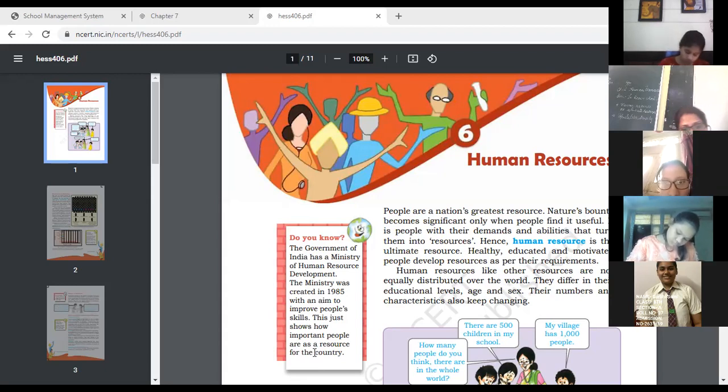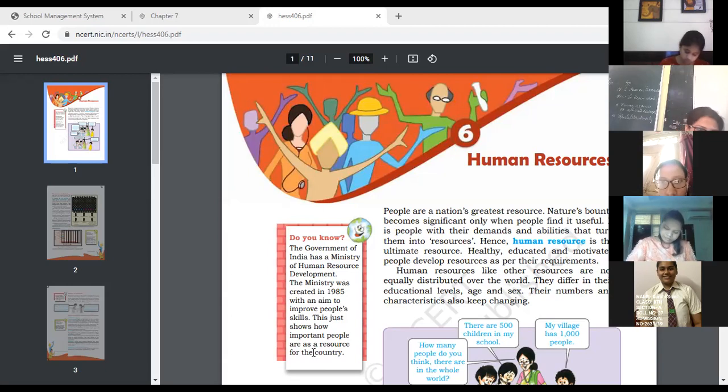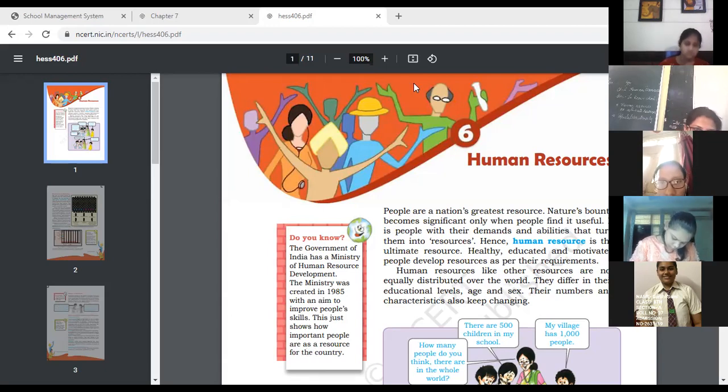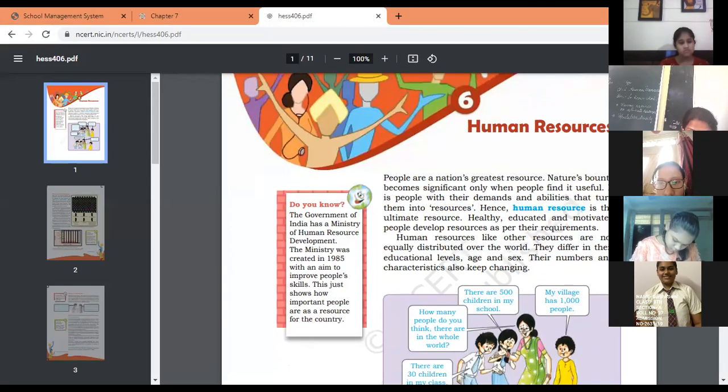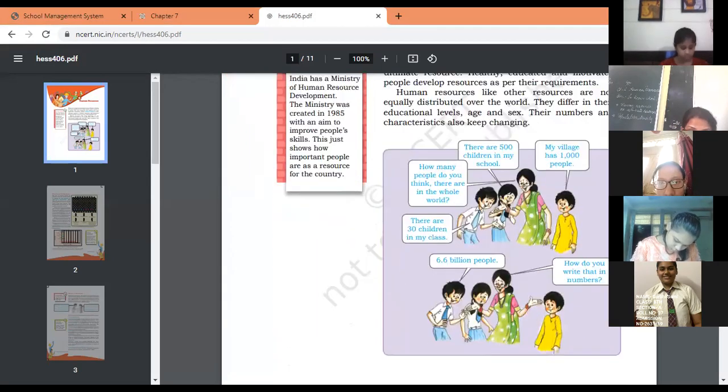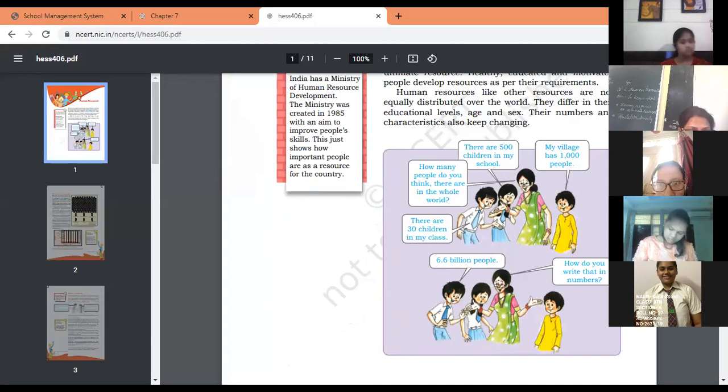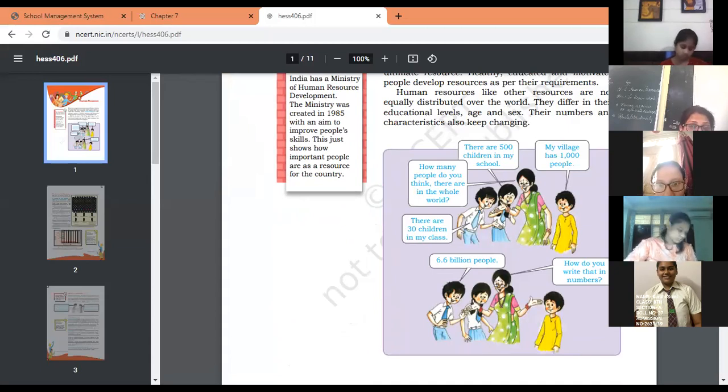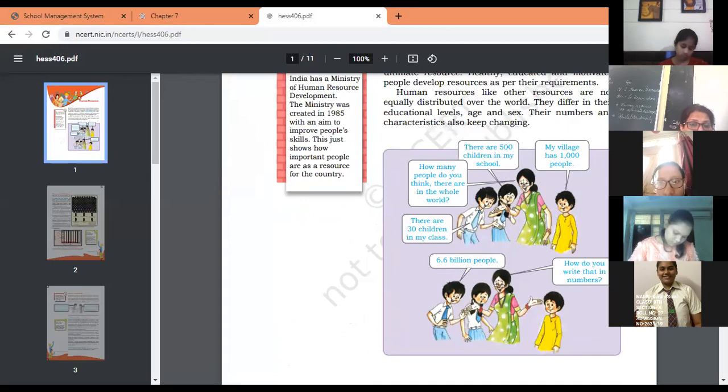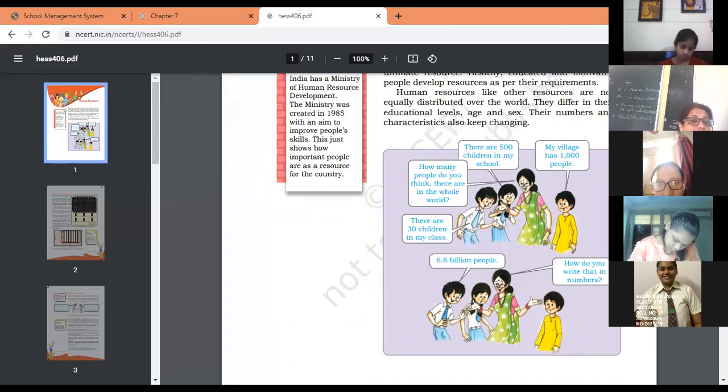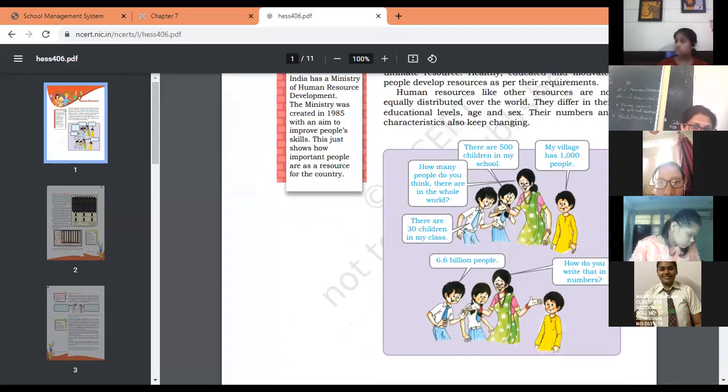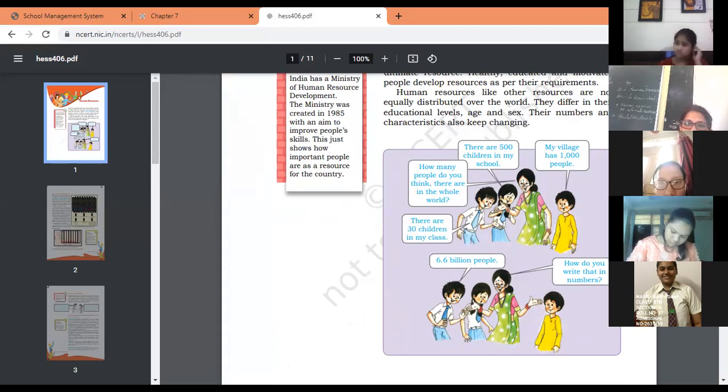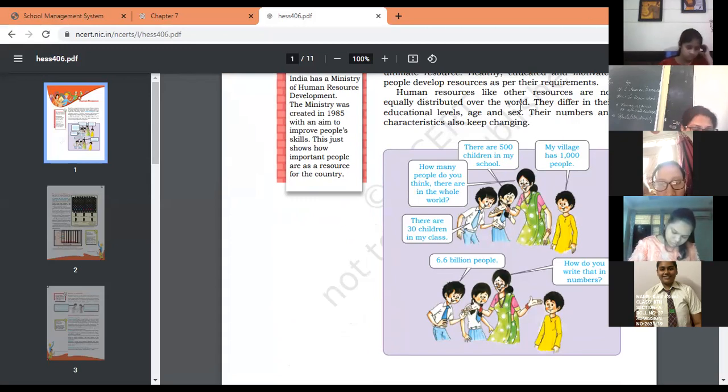If the people of that country are educated, healthy, well-mannered, or strong, we can say that is a strong country. The government is taking initiative steps to convert people into educated, healthy citizens. Human resources, like other resources, are not equally distributed over the world.